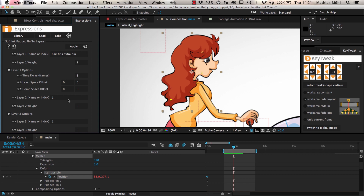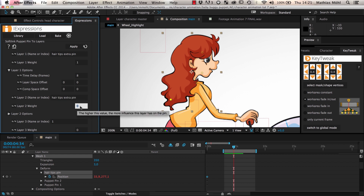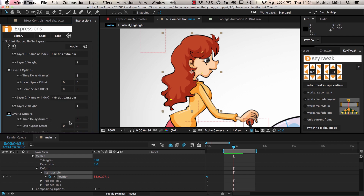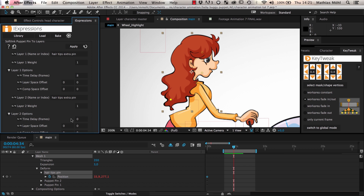If you want to lower the influence of the time delay, you can also enter our hair tips extra pin at the parameter layer 2 again. Set its weight to 1, but keep its time delay at 0 frames. This means our puppet pin is influenced by both the position where it was eight frames ago, and the position where it is now. By increasing or decreasing the weight of the two layers, you can give the time delay more or less influence.